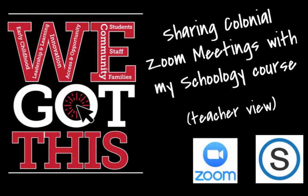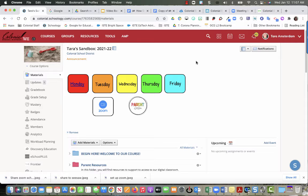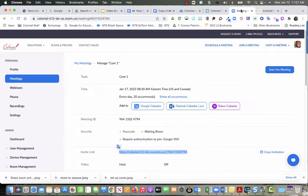You'll notice that I've navigated to the course that I want to put this link in, and I have another tab open that has my Zoom meeting.